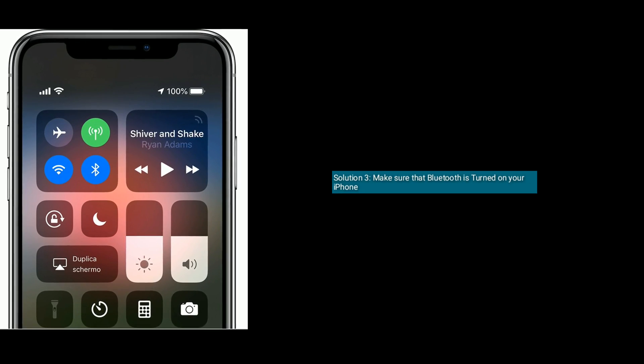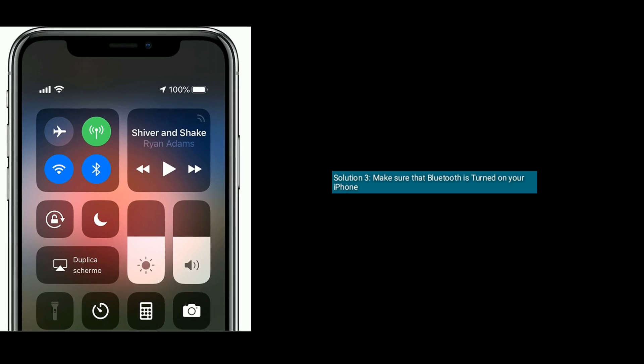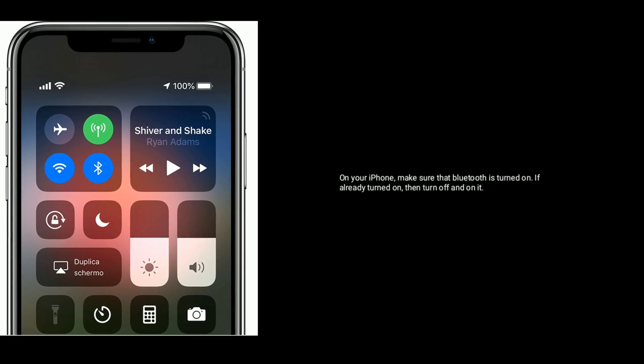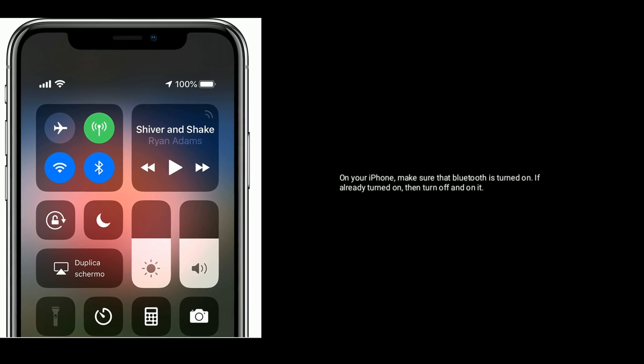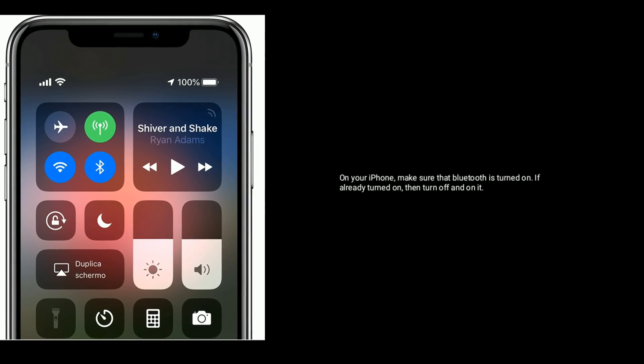Solution three is to make sure that Bluetooth is turned on your iPhone. Make sure that Bluetooth is turned on. If it is already turned on, then turn it off and back on again.